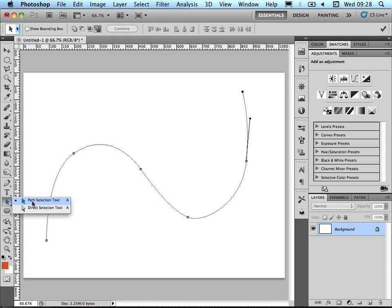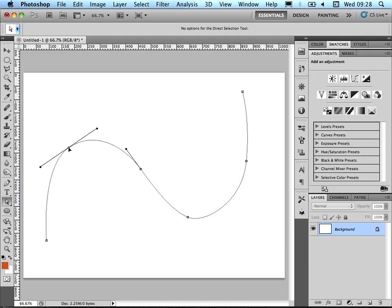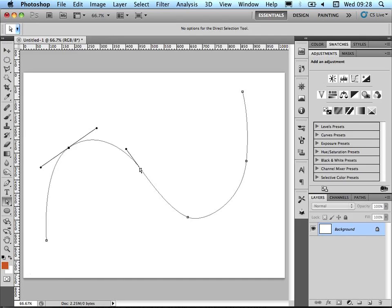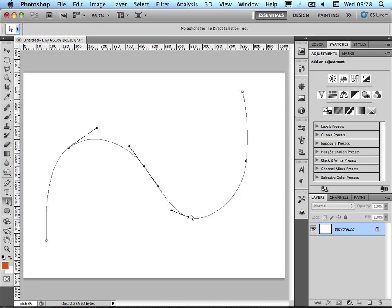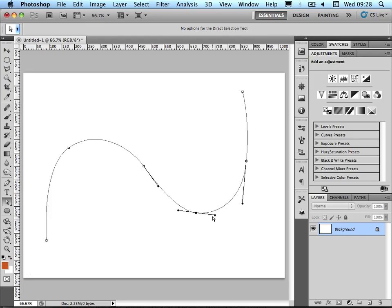If you come back to the direct selection tool here, we can actually select different points, adjust the angle and adjust the shape, and then move them around.